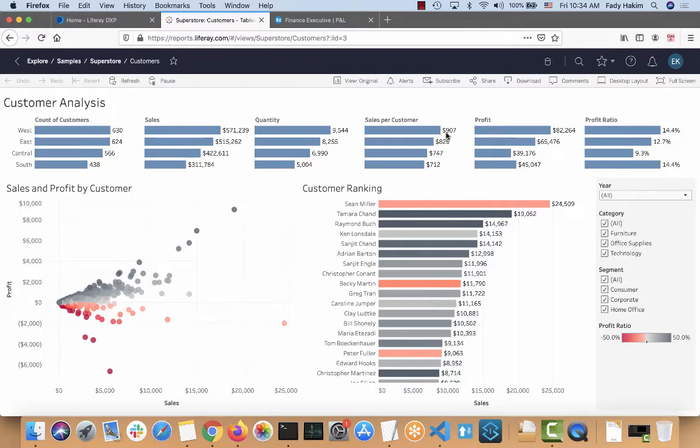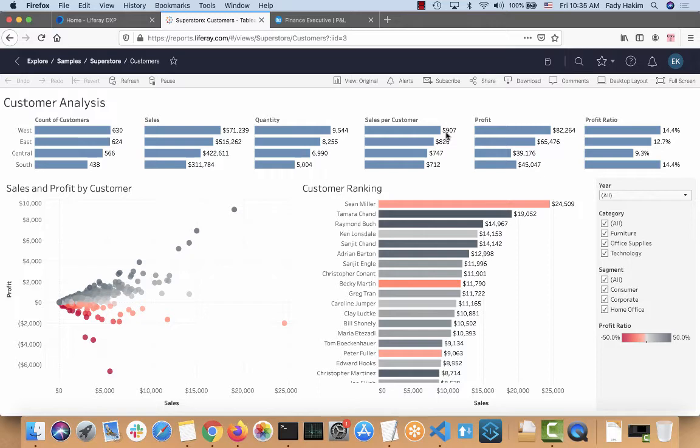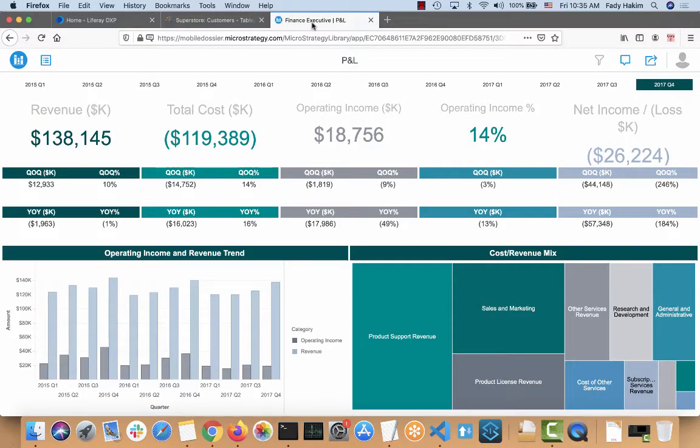Hi, in this video we're going to see how you can integrate BI reports inside Liferay. Whatever BI tool report you use, whether it's Tableau, MicroStrategy, there's a lot of BI tools in the market. Every report provides a way that you can integrate it pretty easily in Liferay.